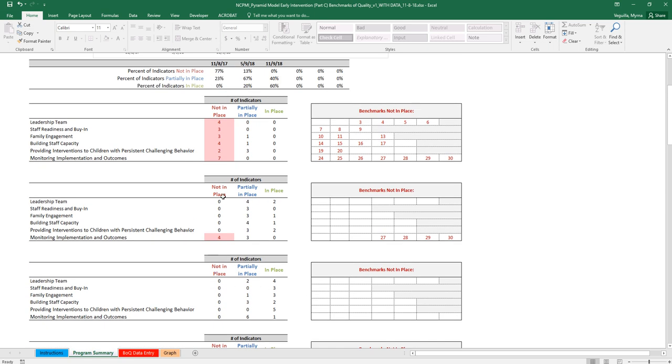So you'll see that it only highlights red for the ones that are not in place, and then it just shows you how many are partially or in place. So you'll see that down here on the most recent BOQs, you'll see that everything was either partially in place or in place.